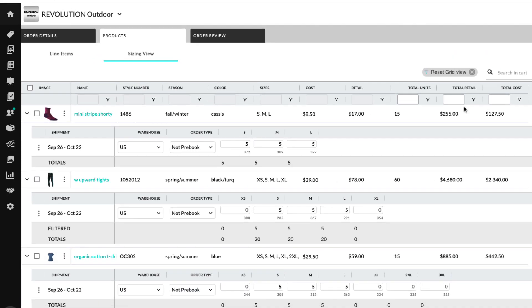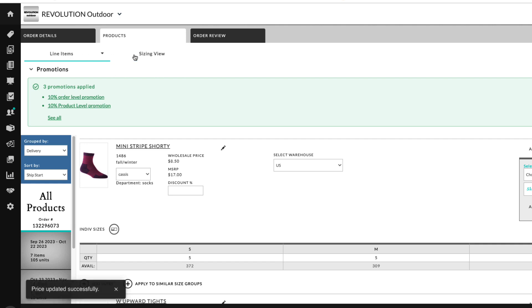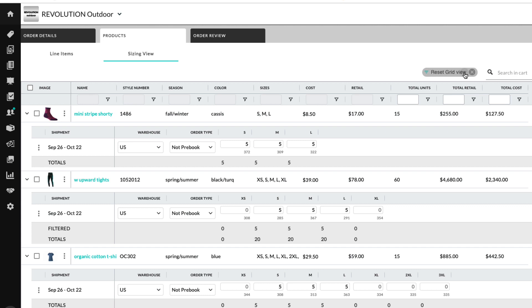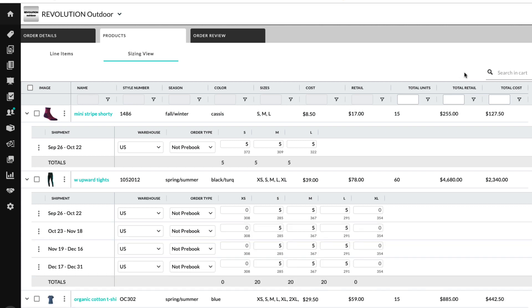If you navigate away from the sizing view, your configurations are saved. And if you want to return to the default display, you can select Reset.